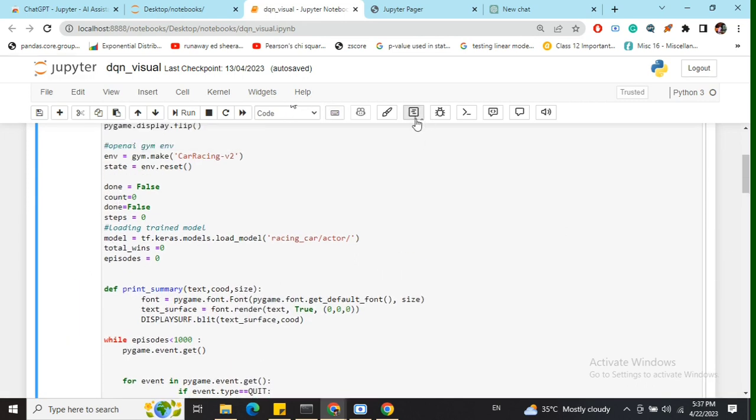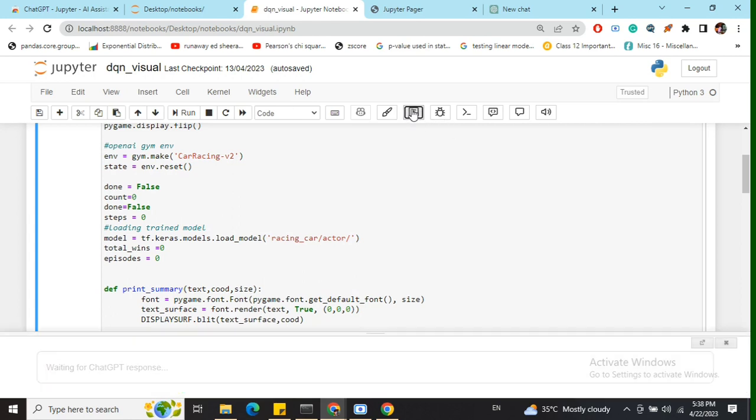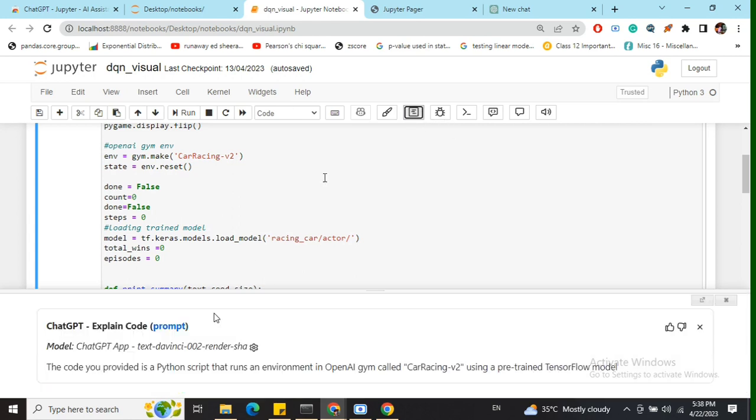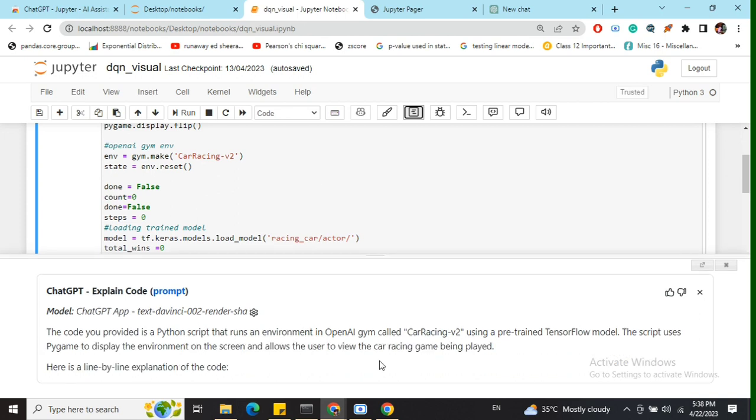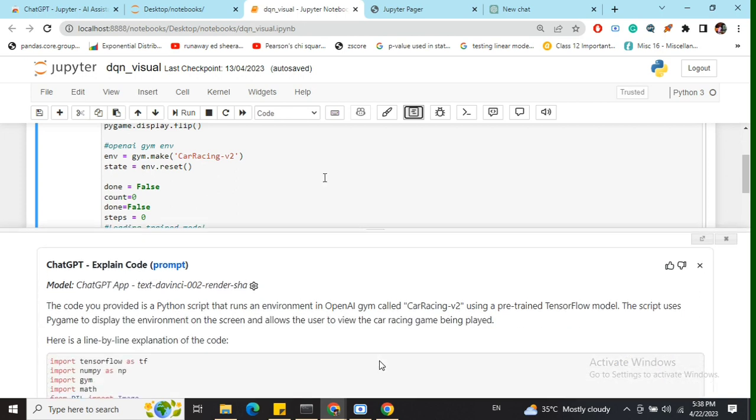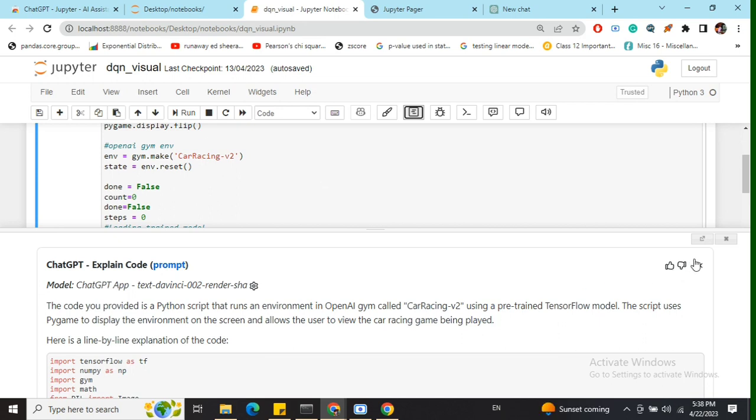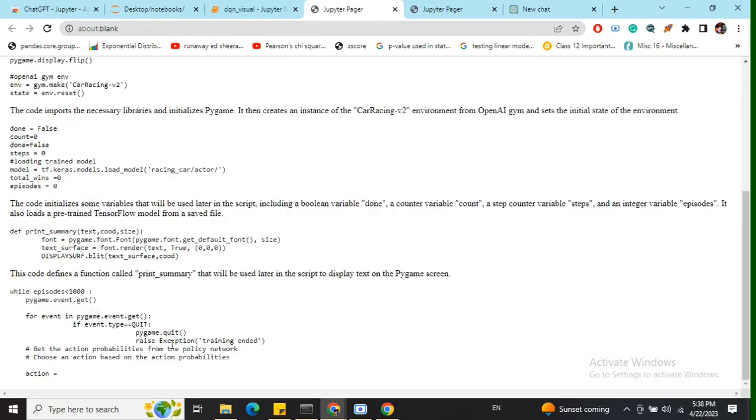The second option is explain the code. When I click this, it provides an explanation: the Python script I'm running is for training an OpenAI Gym agent called CarRacing-v2 with a pre-trained TensorFlow model. The script uses Pygame to display the environment and allow viewing of the car racing game. It explains the crux of the whole script.